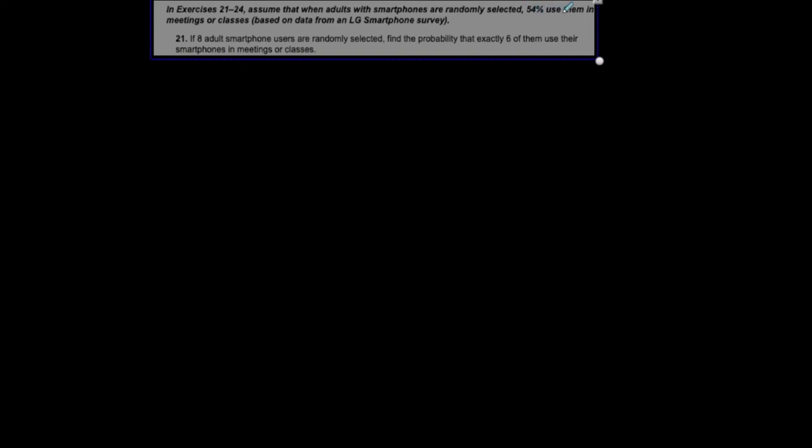I'm taking this problem from our book. Assume that when adults with smartphones are randomly selected, 54% of them use their phones in meetings or classes. If eight adult smartphone users are randomly selected, find the probability that exactly six of them use their smartphones in a meeting or class.